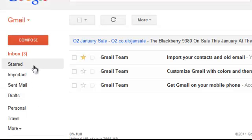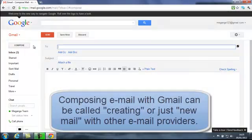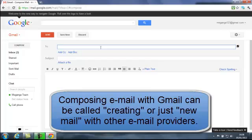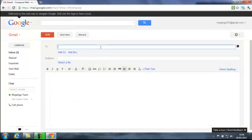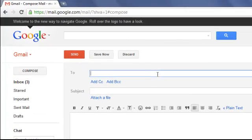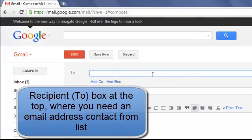So let's go back to composing. If we want to compose an email, our screen changes. Composing, writing, or creating an email — whatever our client calls it — is very similar. We have at the top a To box, where we type in the address of the recipient, and that can also be found from our contacts list.